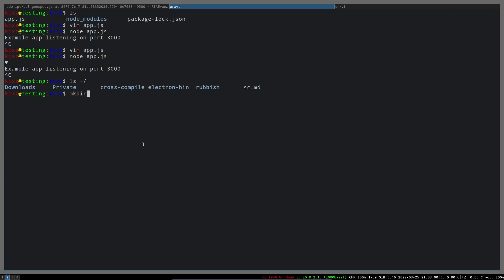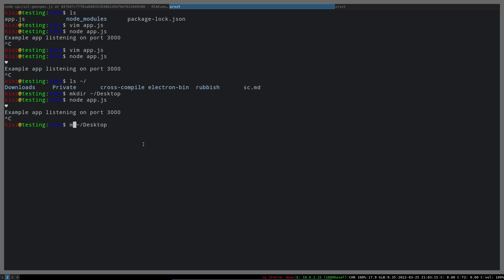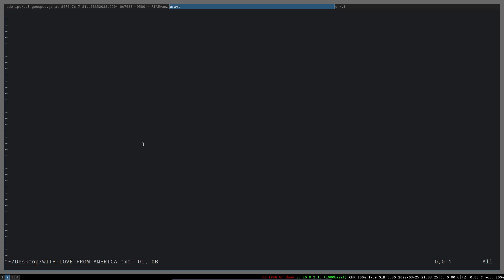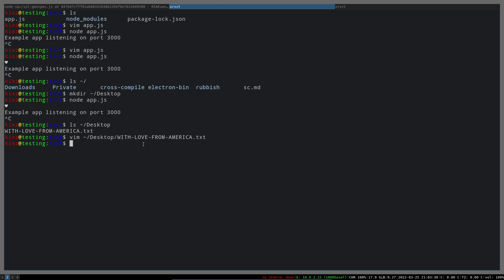Now I'm going to create a desktop directory and run the application again. Let's see whether we have anything now or not. Okay, we have it, so now the file is created. Let's check the content of it. There is no content - it's zero bytes. So it's working partially if you have a desktop directory.